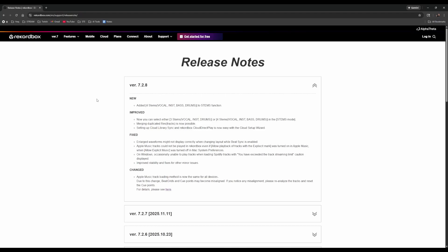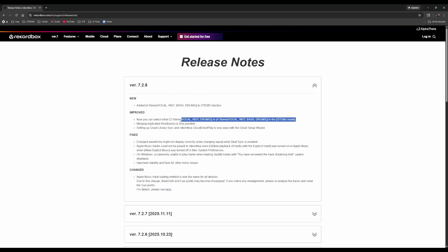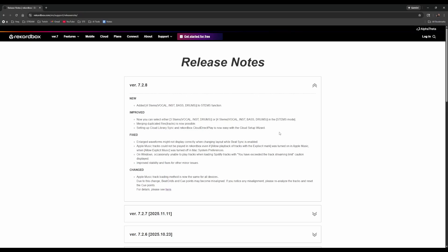The main new feature added four stems — vocal, instrumental, bass, and drums — to the stems function. You can now select either three or four stems in stems mode. Merging duplicate files or tracks is now possible. This is probably my favorite update and I'll explain why.